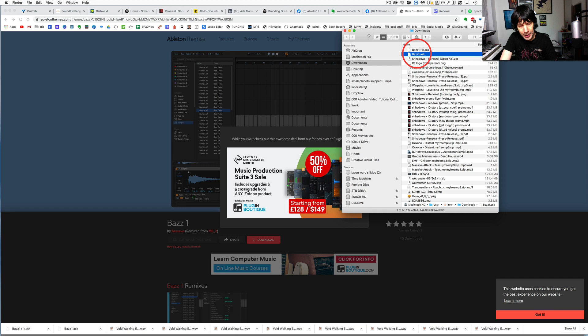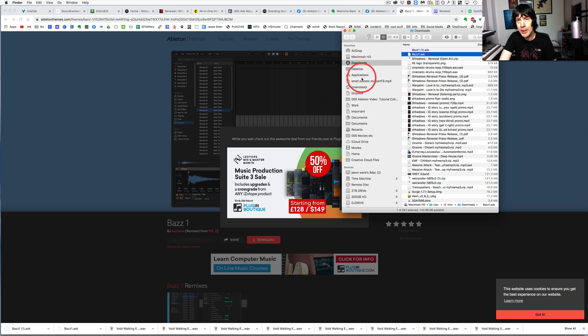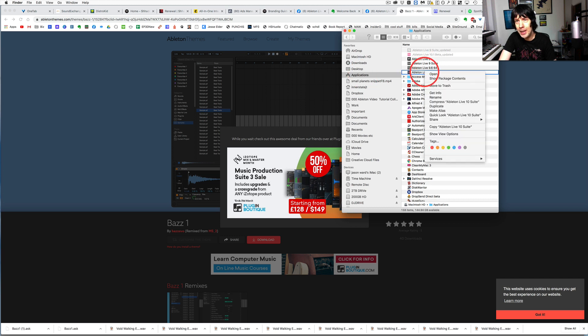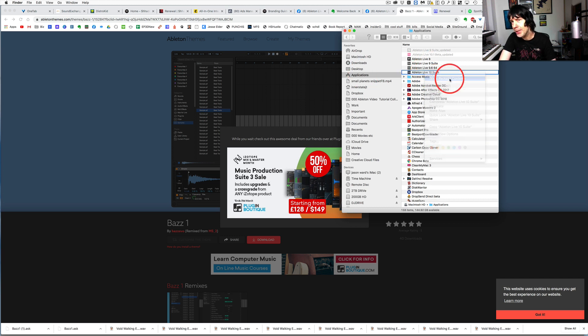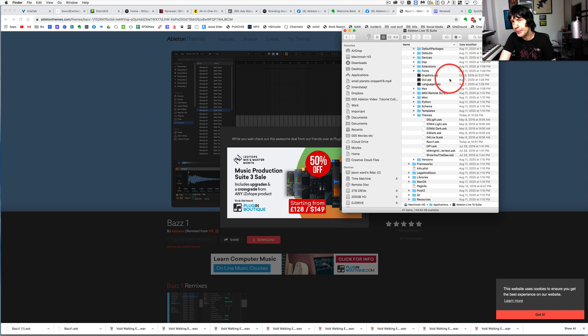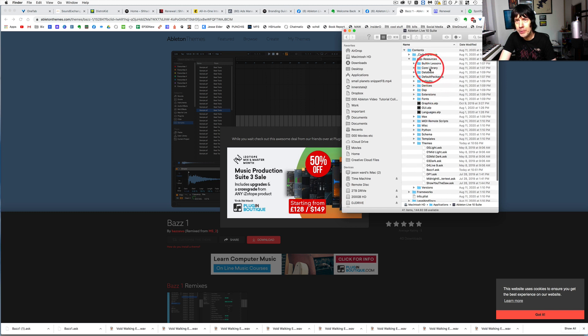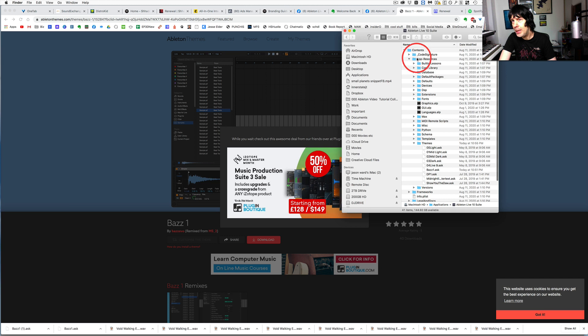So what I'm going to do is just simply Command C, just copy that. And then we're going to go into Applications, Ableton Live, right click, go to Show Package Contents, then go to Content, App Resources, and then down to Themes.